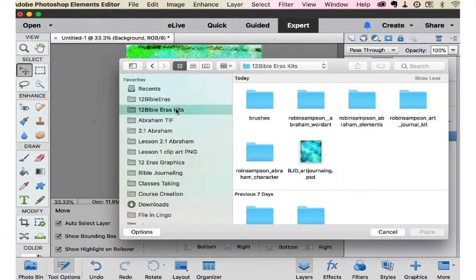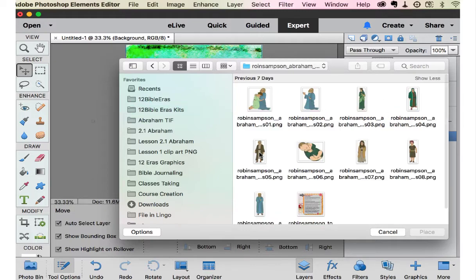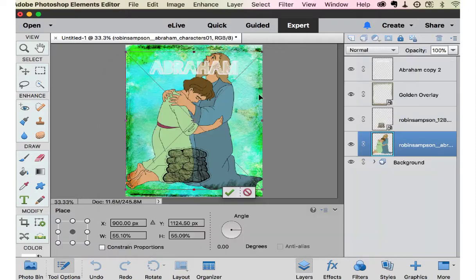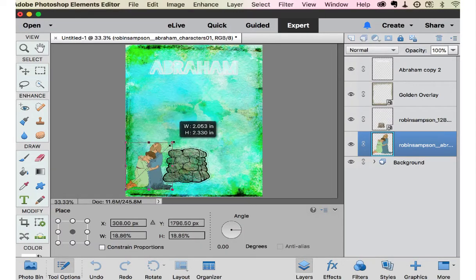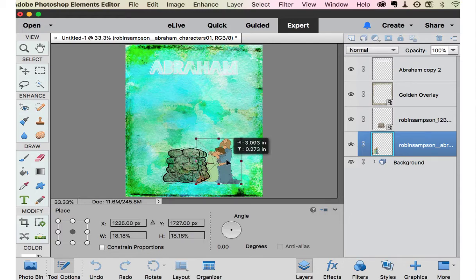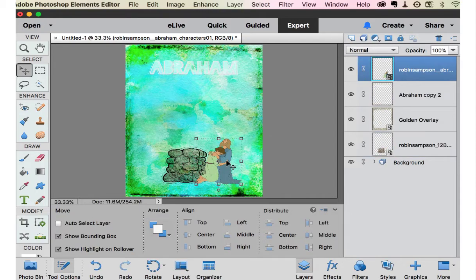The Abraham characters. There's Abraham and Isaac. And I'm going to put them in front of the altar.